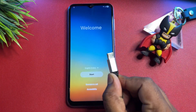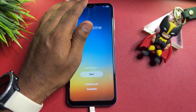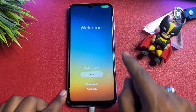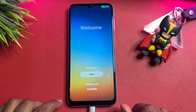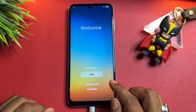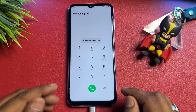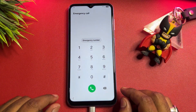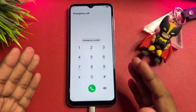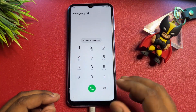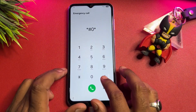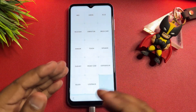First, you have to connect the charging cable to your smartphone — only the charging cable. Once charging has started on your smartphone, open the emergency call option. When this page comes up, you have to dial a very unique service center number. The number is: *#0*#